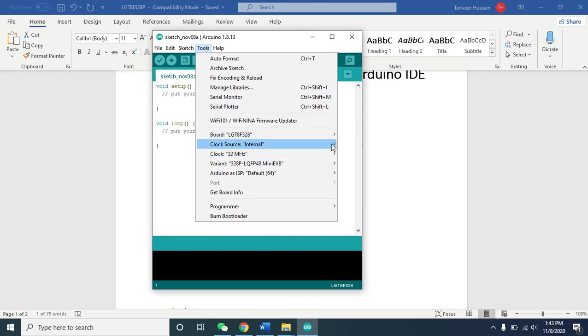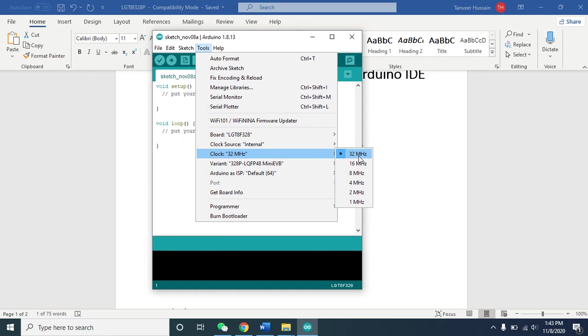Internal clock has different clock frequencies. 32 megahertz - you can see these controllers can work up to 32 megahertz as compared to normal Arduino which works up to 16 megahertz.